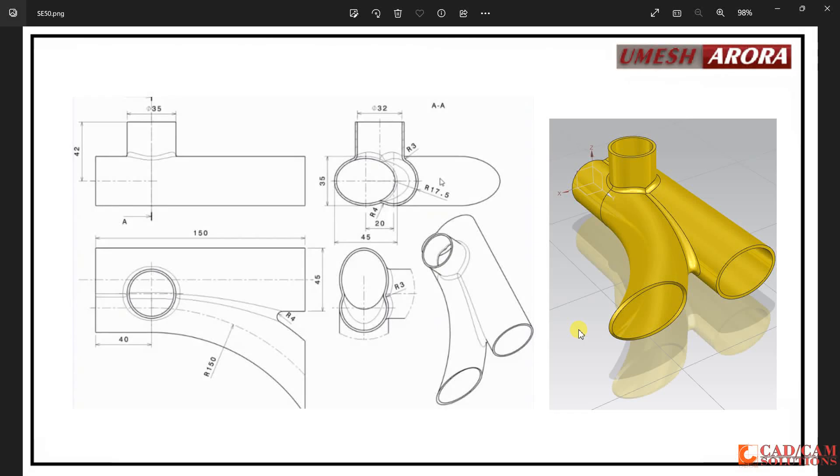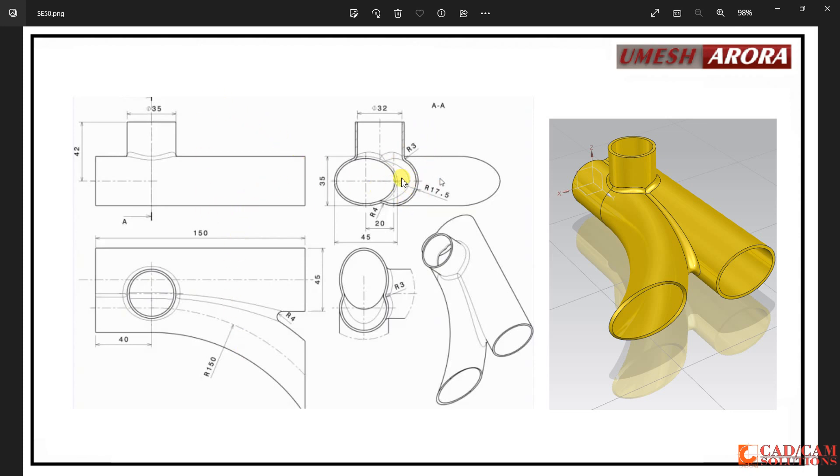This is Umesh and today in NX we will see this surface model. Here you'll see one top view, one front view, and one section view from AA, so this is the third one and detailed view is here. So this is the detail and one 3D view. First of all I will start with top.